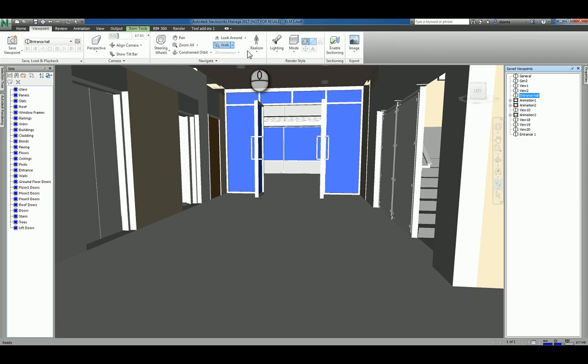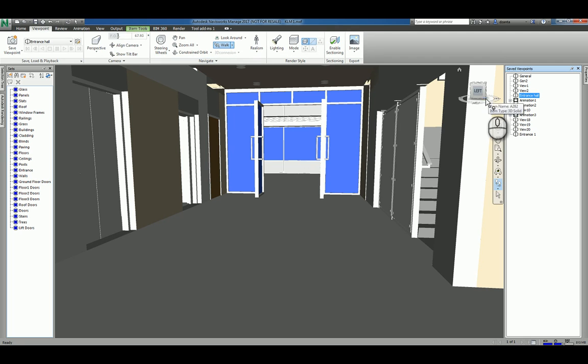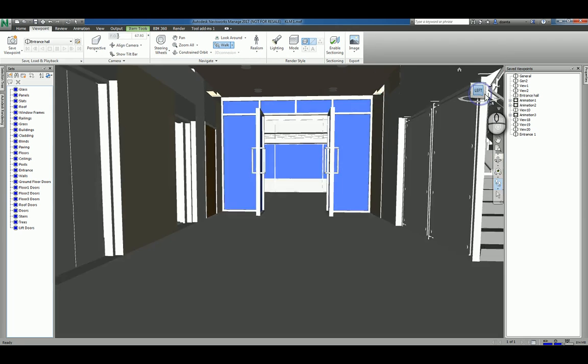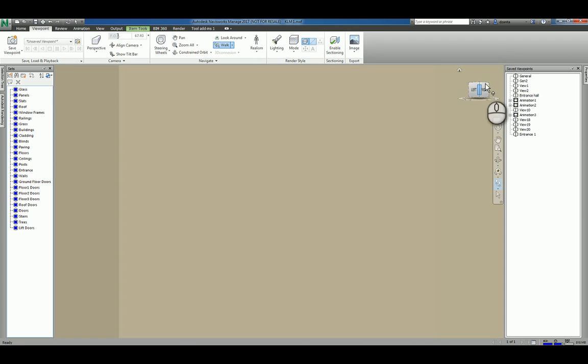So those are the different navigation tools that you have in the Navigate panel. You also have the view cube, which is a navigation tool. You can left click any face, any edge,